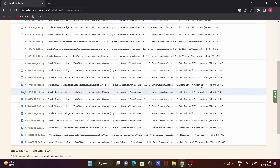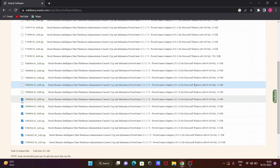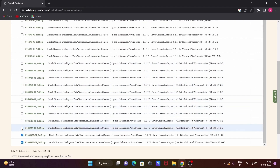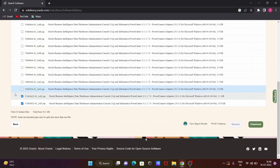The latest Informatica version is now 10.4.1. Version 10.4.1 has only two files — file 1 and file 2. Version 10.2 also has two files, but version 10.1 has eight files. I'm going to download the latest version, so I've selected only those two files, and then click the Download button.